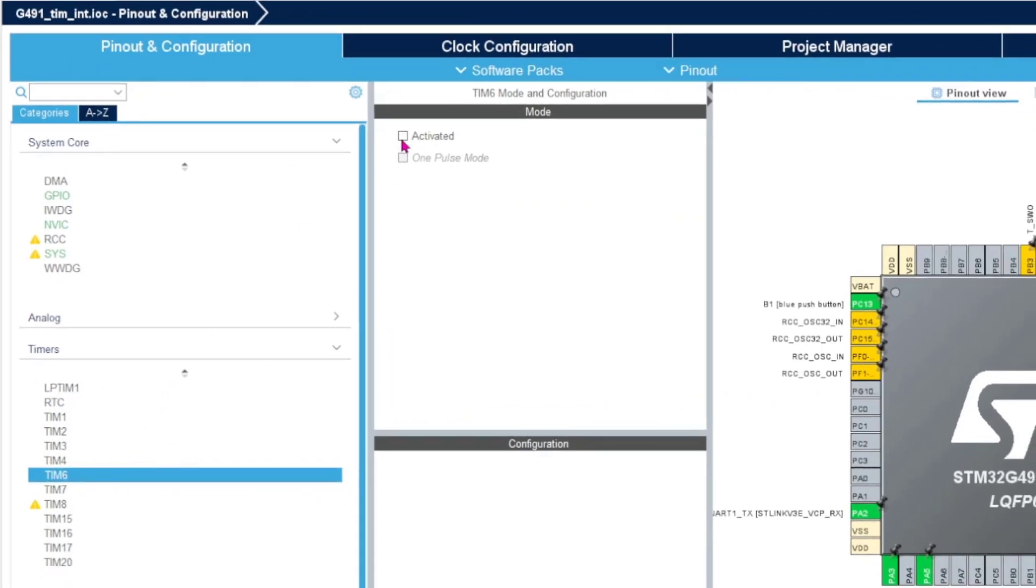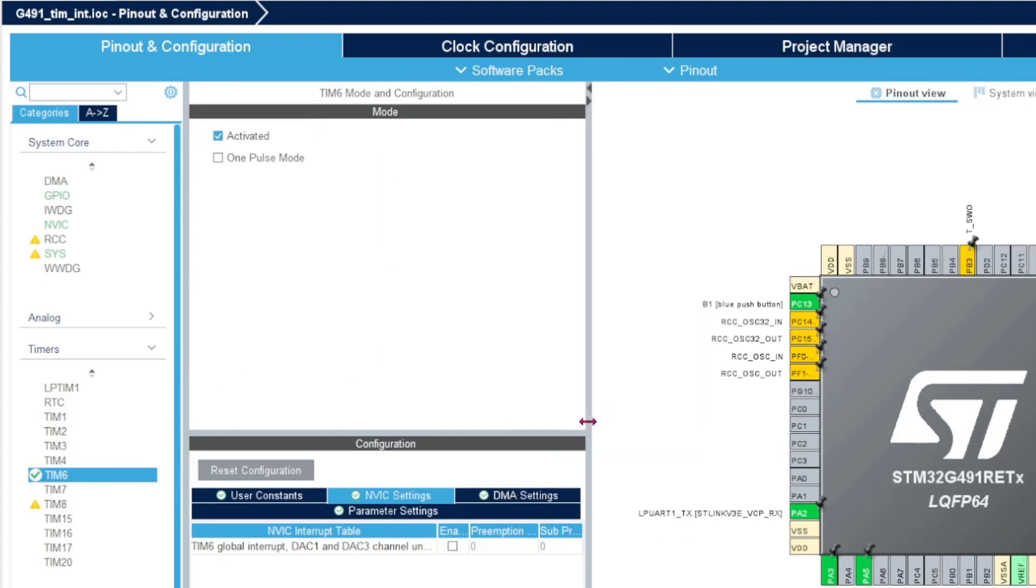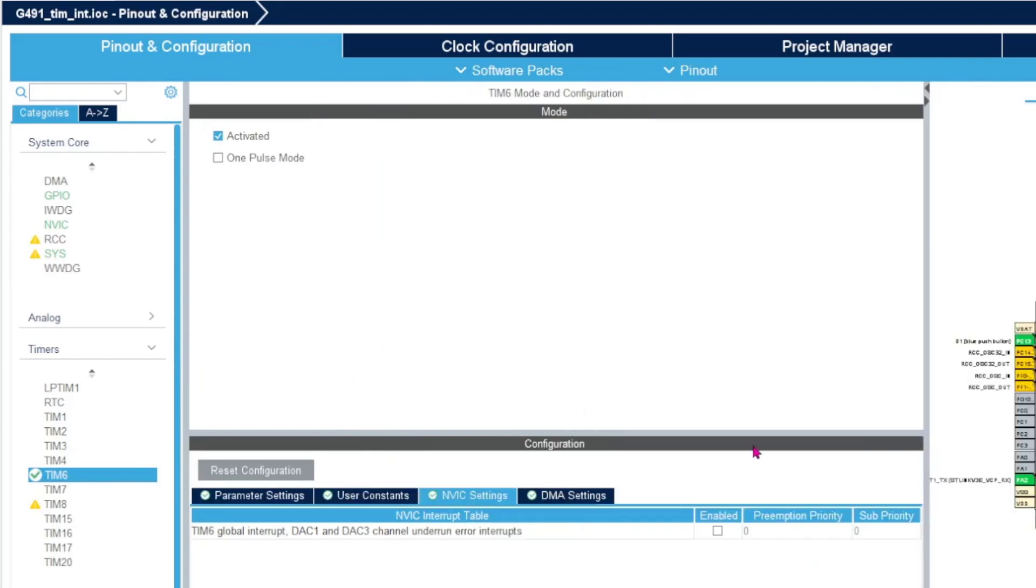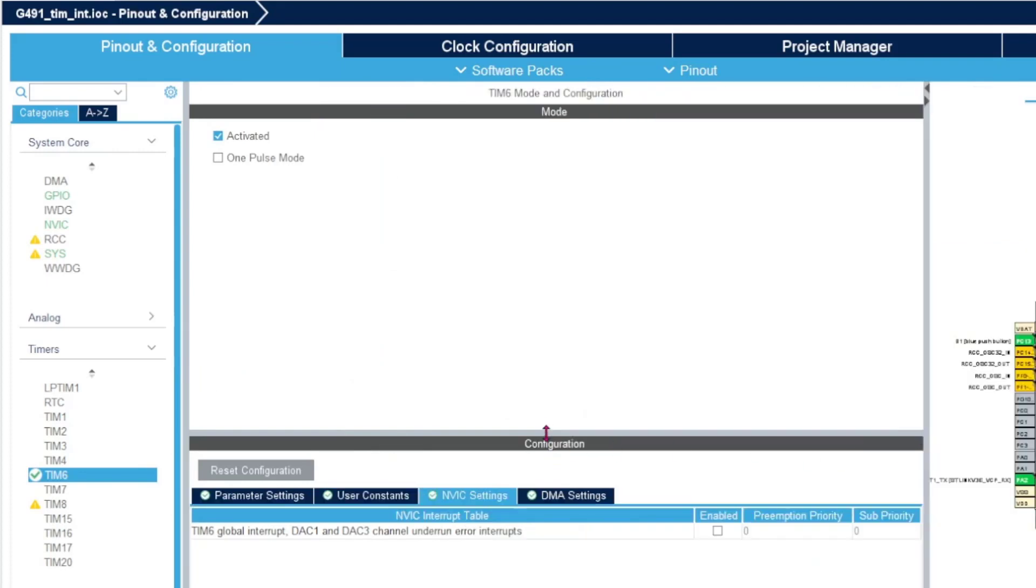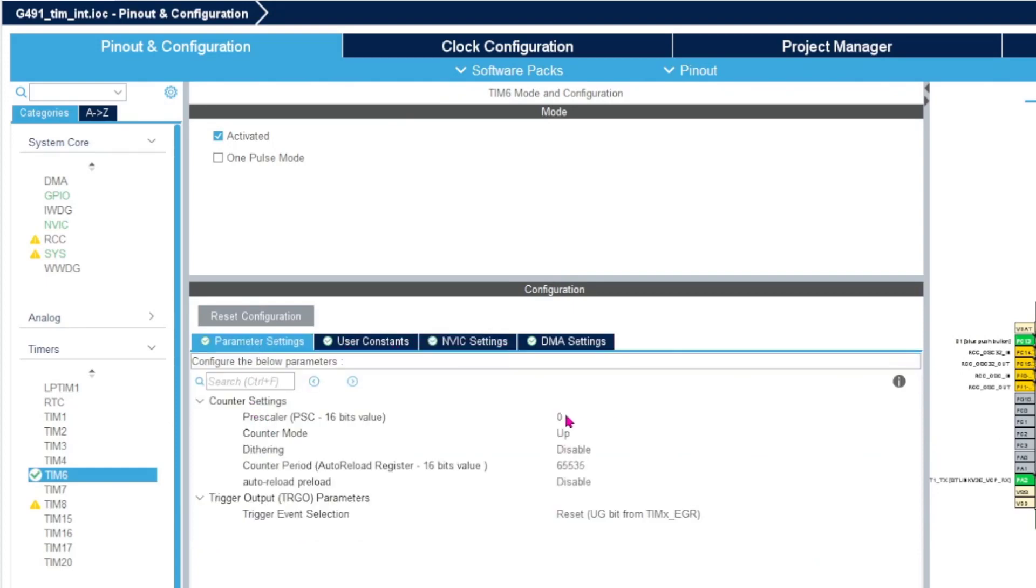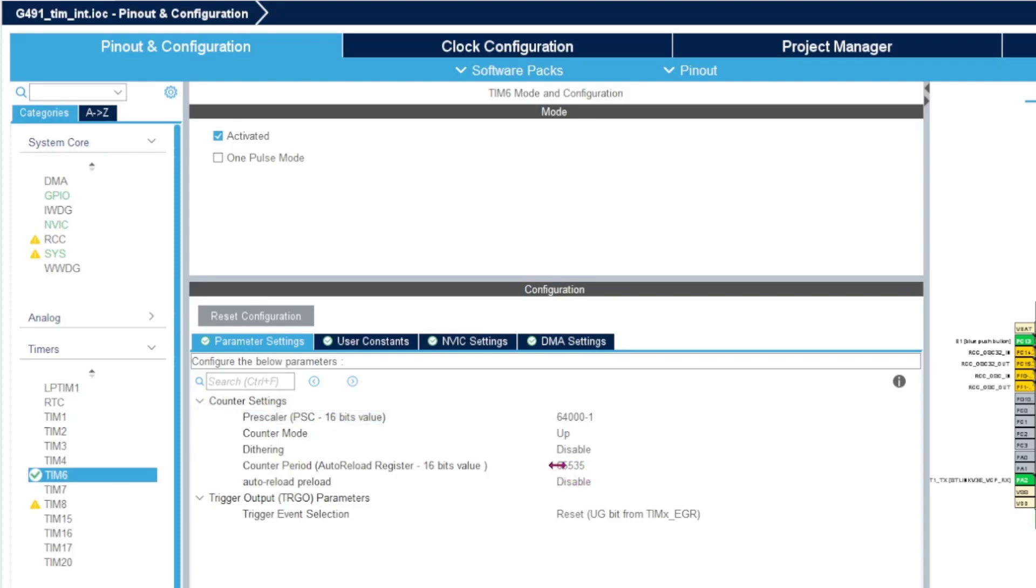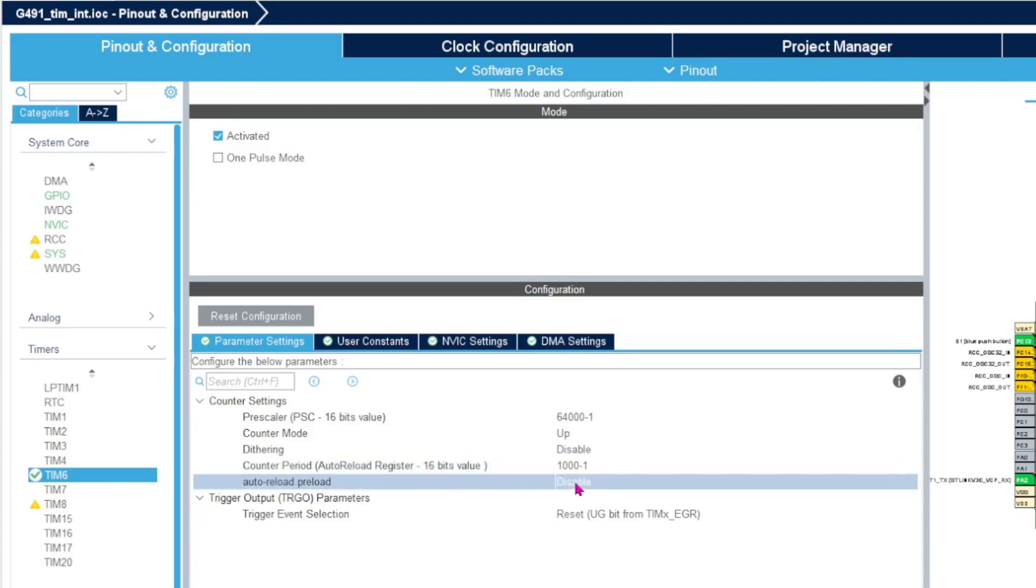We select timer 6 and hit activate. We can make this a bit bigger and we see here the parameter settings. We now need to have a prescaler, and we had it on 64 megahertz. So if we put 64,000 minus one (since zero is also counting as one), we first divide that 64 megahertz by this number. We put a counter period on 1,000 minus one, so that will generate us an interrupt on one second. We can also put auto-reload preload enabled.